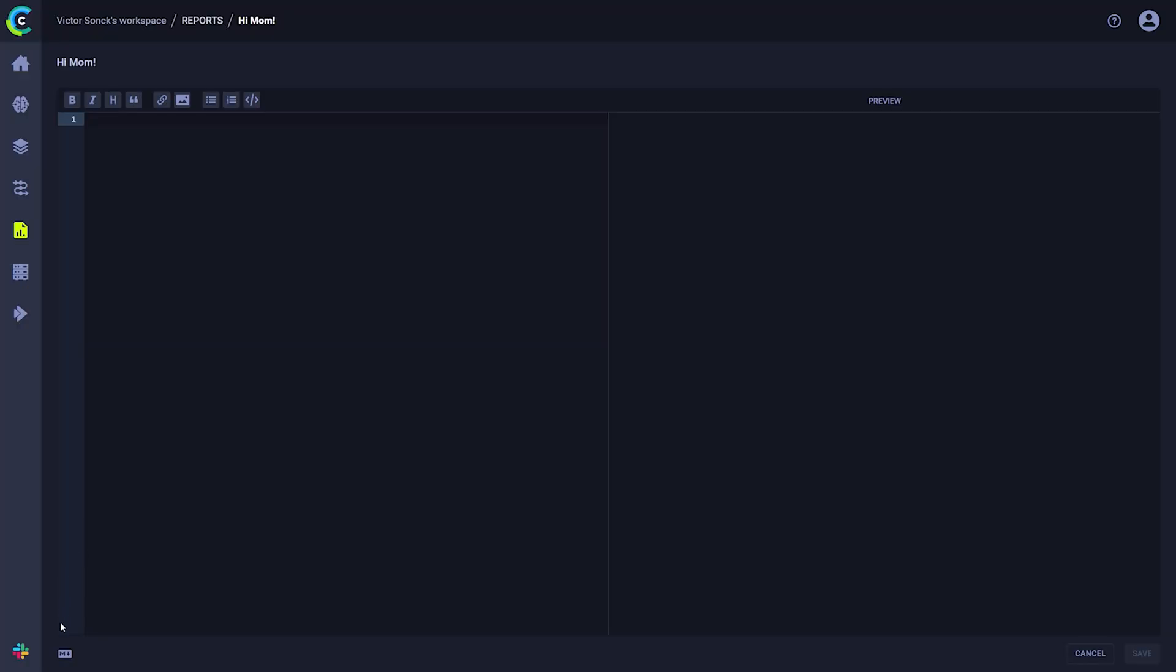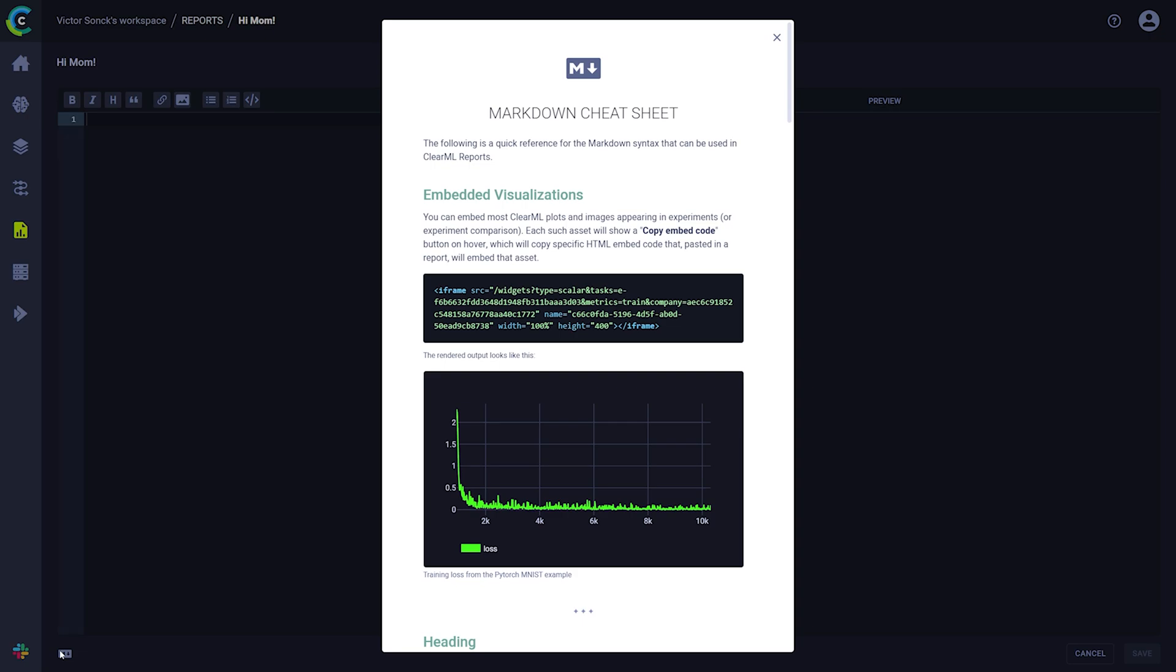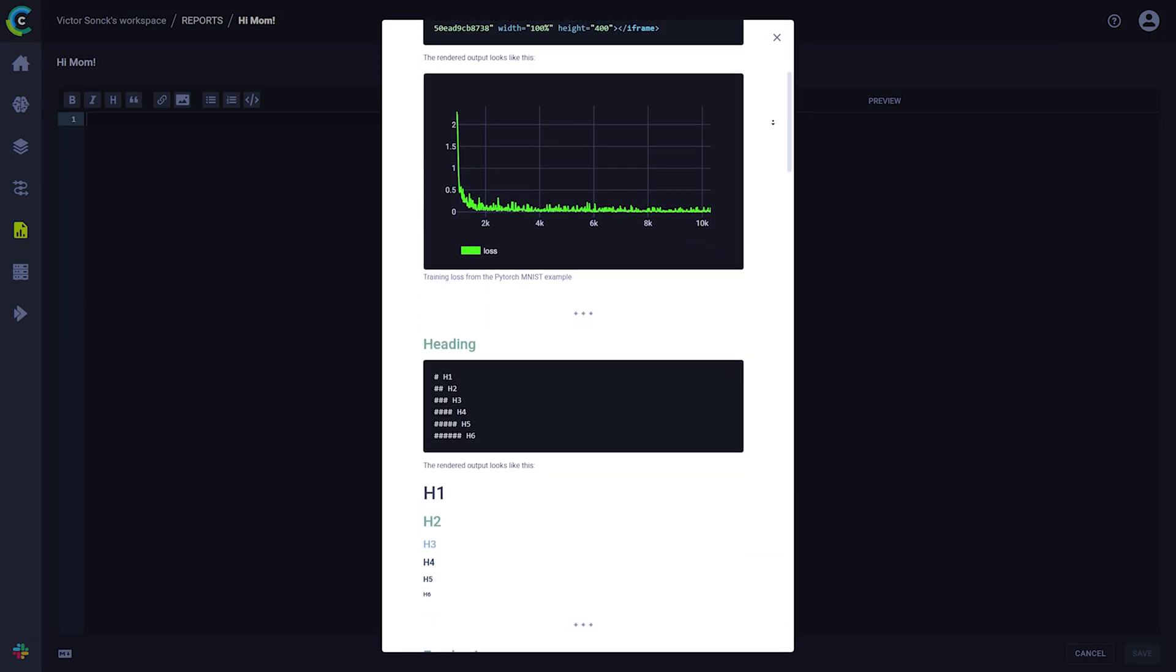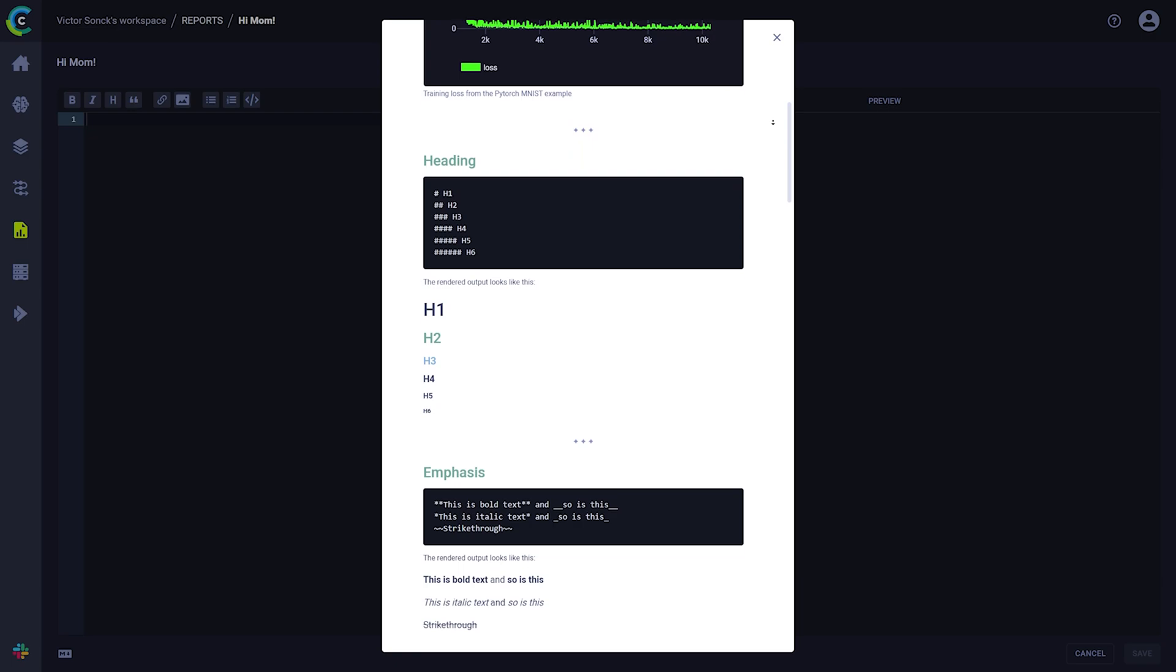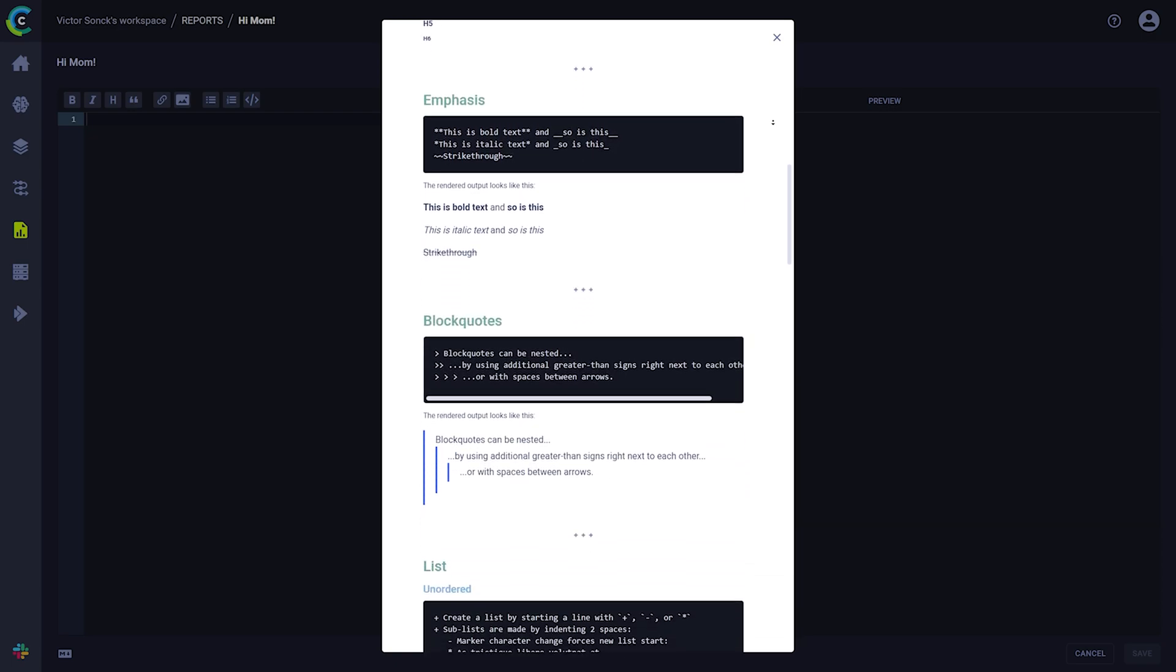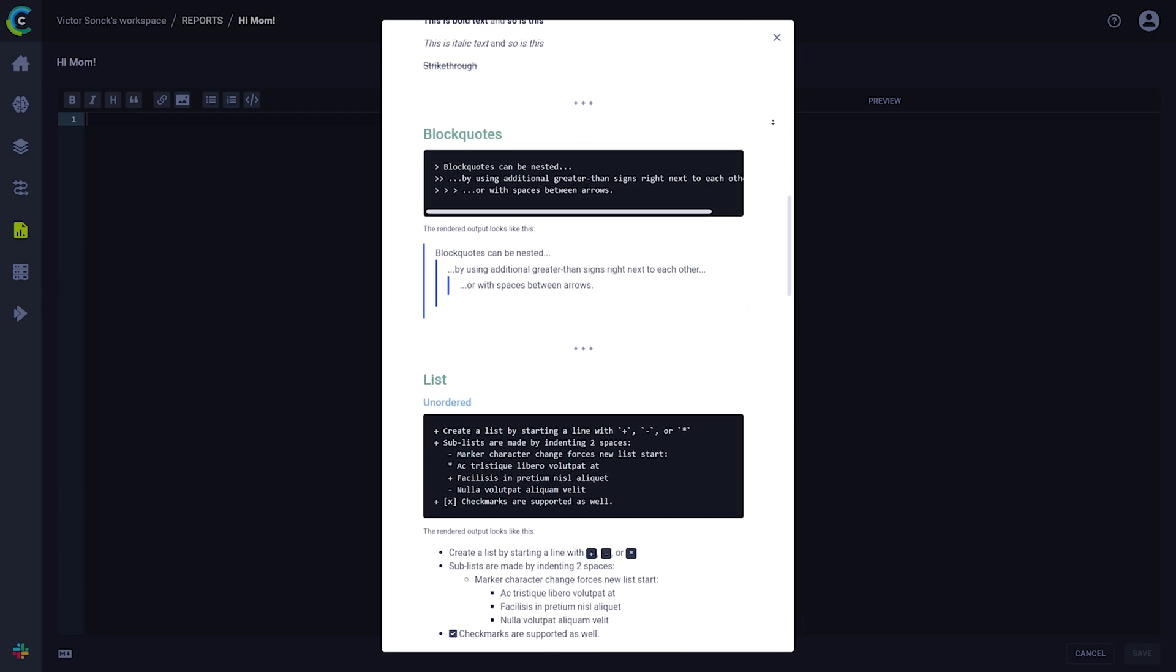Everything you write in markdown on the left will be rendered on the right. All the normal markdown features work like headings, images or check marks. We also included a markdown cheat sheet at the bottom here. It will help you get started with markdown very quickly and even as a markdown veteran it can often come in handy.